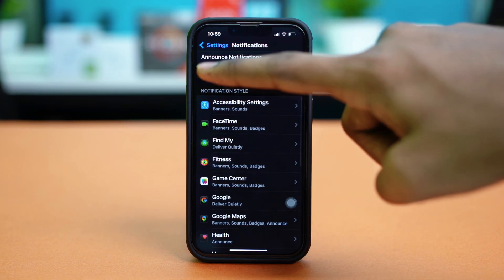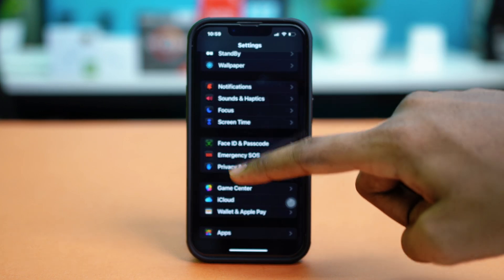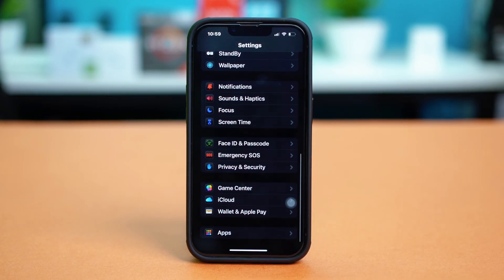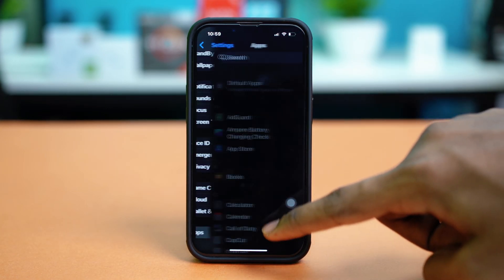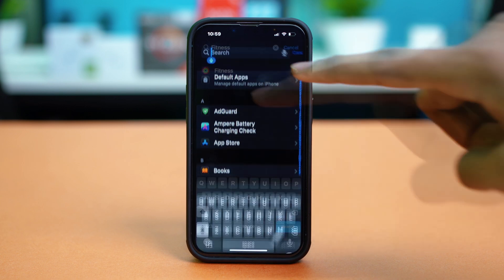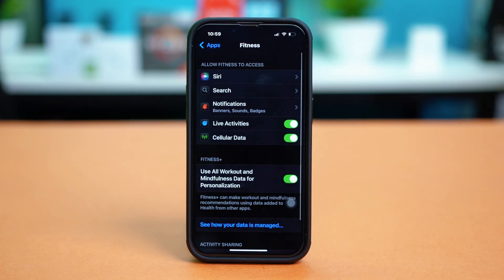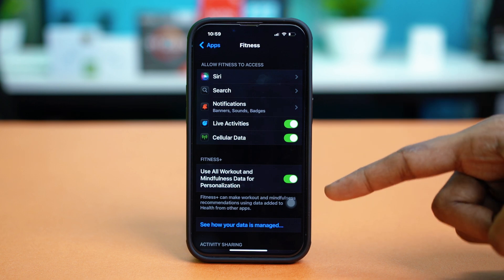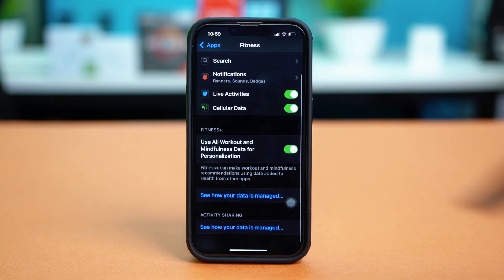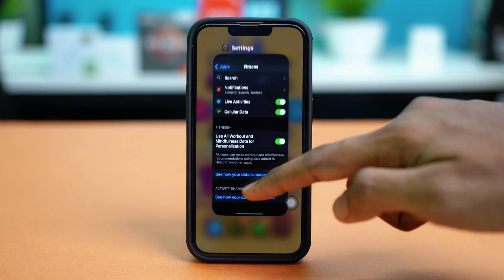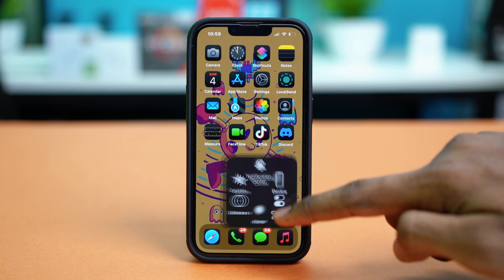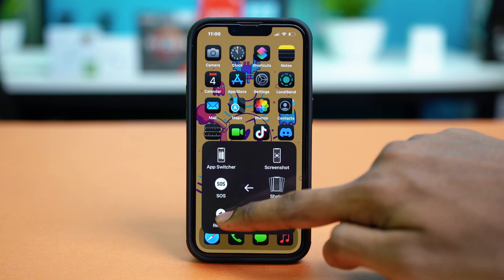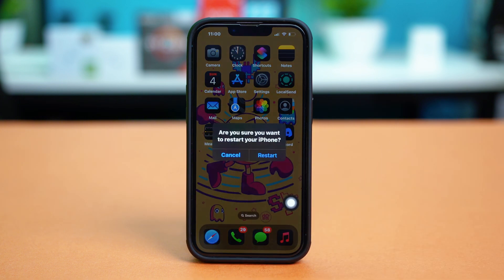You can also go back again to the main settings and then scroll down to the bottom and tap on apps and find the fitness app. Once you find the fitness app, tap on it and make sure that all the activity sections are toggled on here. Once these are all toggled on, just give your phone a simple restart. Once your phone has been restarted, check your issue again.